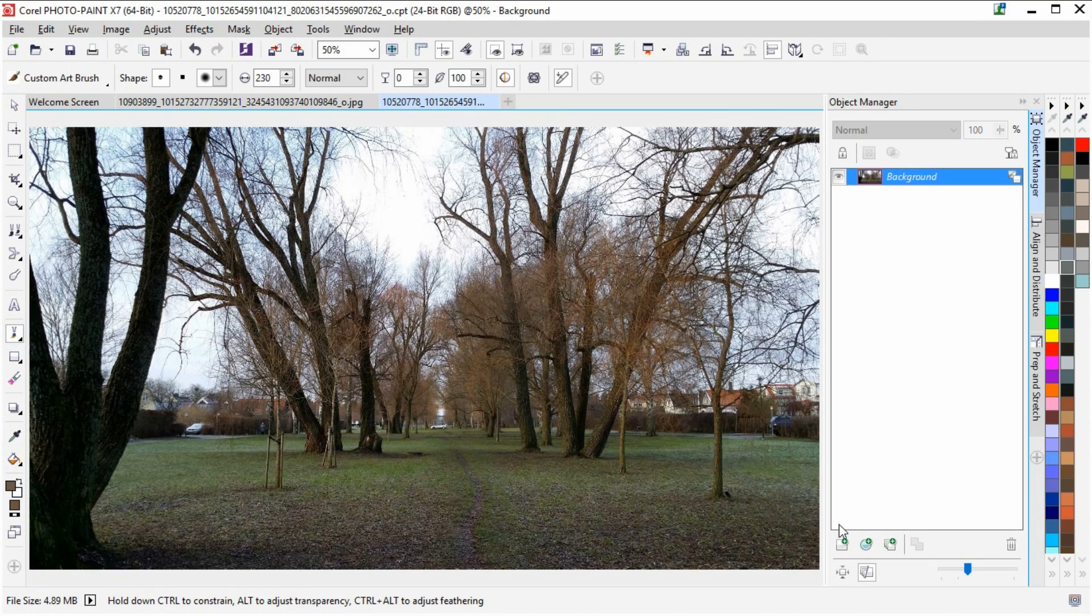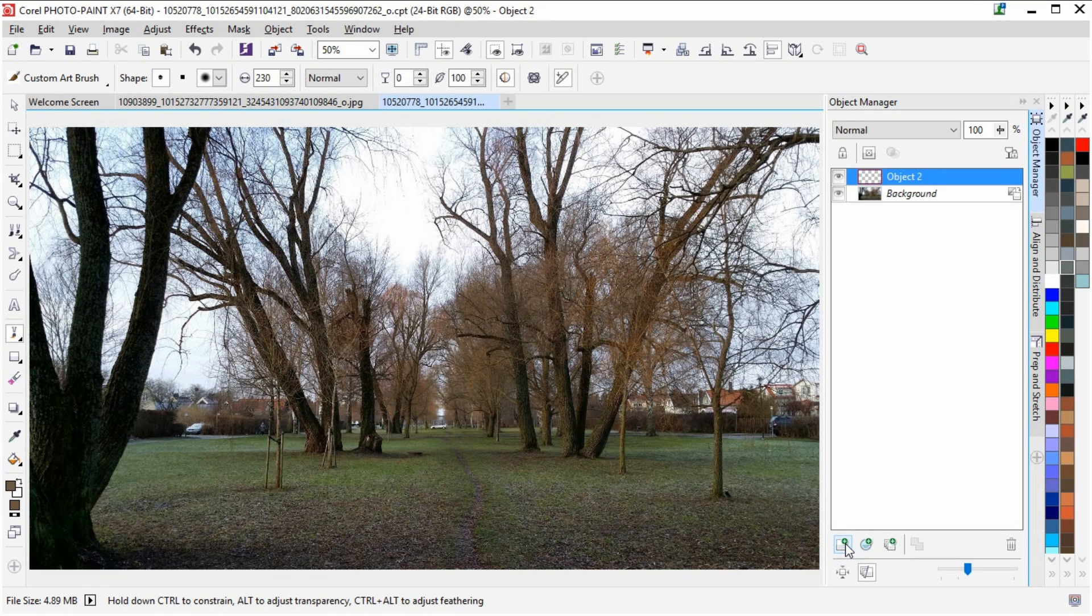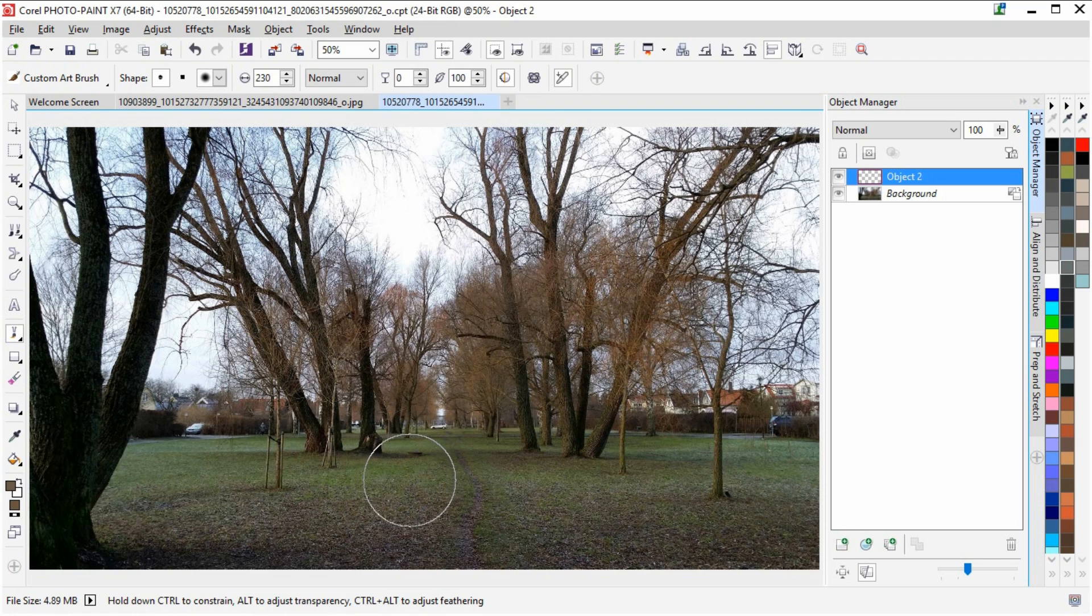And then I'm going to take the brush tool, but before I do anything more I'm going to create a new object, and I'm going to paint on the object.